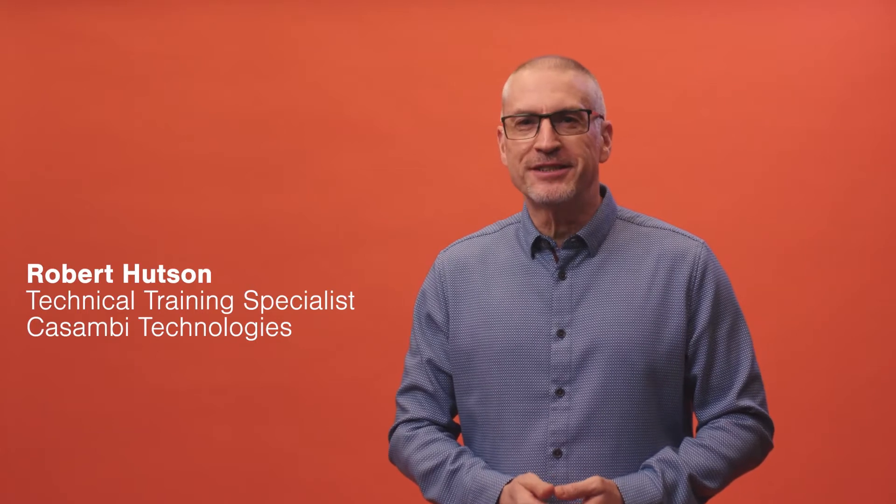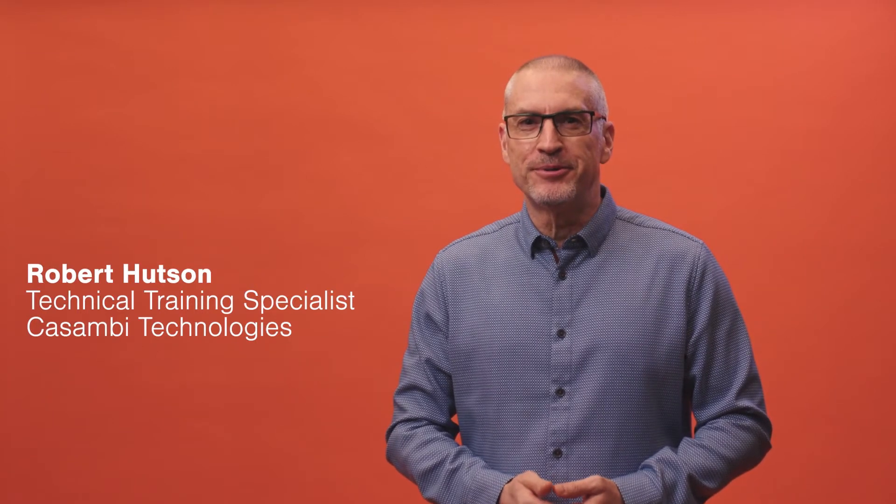Hi and welcome to this Kasambi tutorial. In this session we'll discuss the configuration of presence sensors.